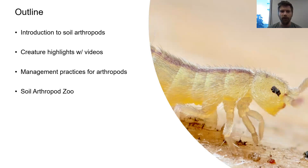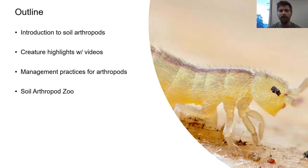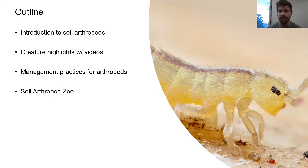You see this soil arthropod zoo on here. Unfortunately, we're not going to be able to get to that today. I actually do keep live colonies of these soil arthropods in our laboratory, and I was hoping to share some of those with you with a microscope camera, but I'm not able to get that to talk to my computer currently, so we'll spend some more time with questions.